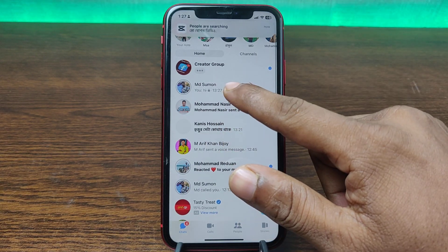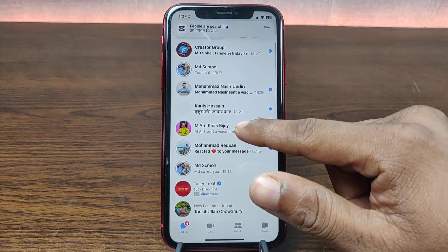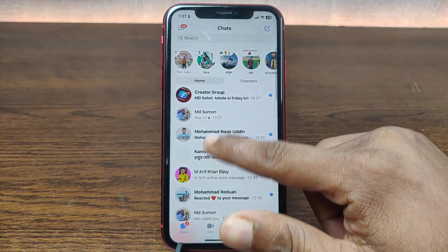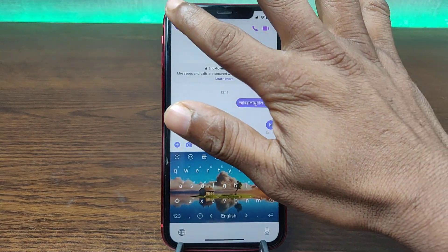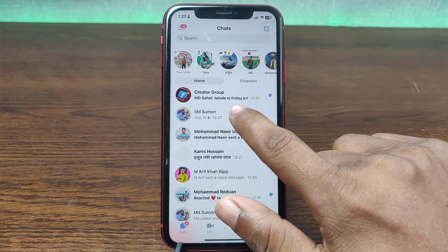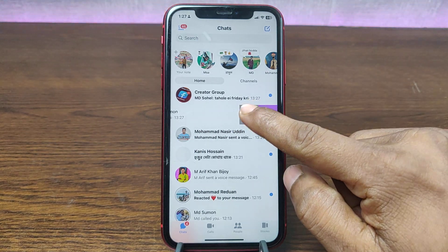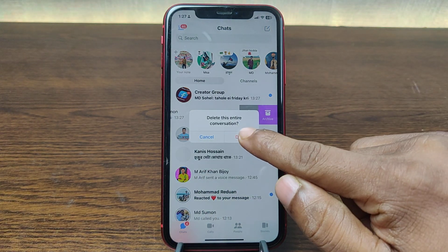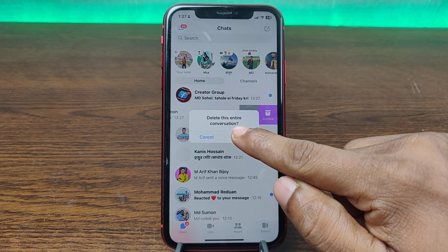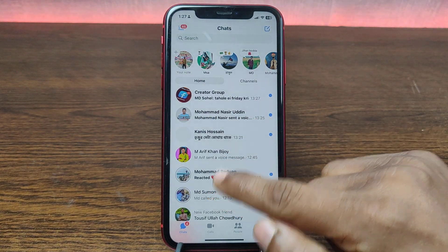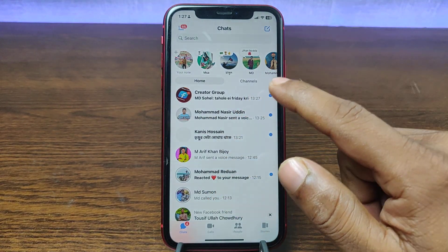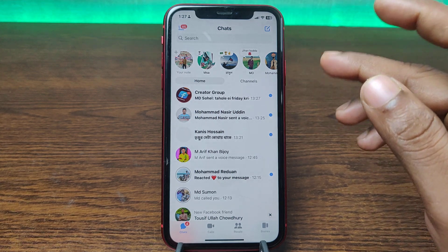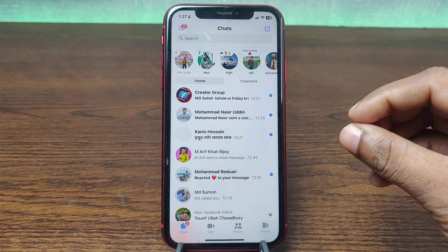As you can see, it created two conversations — one with a lock icon and one without a lock icon. To delete the end-to-end encrypted conversation, just swipe left, tap on More, and tap on Delete. It will delete the entire conversation. Tap to confirm and it will delete and deactivate the end-to-end conversation on Facebook Messenger.